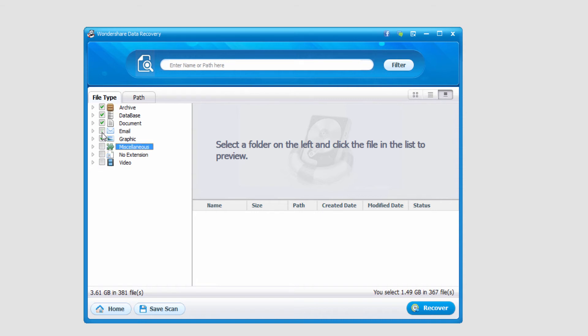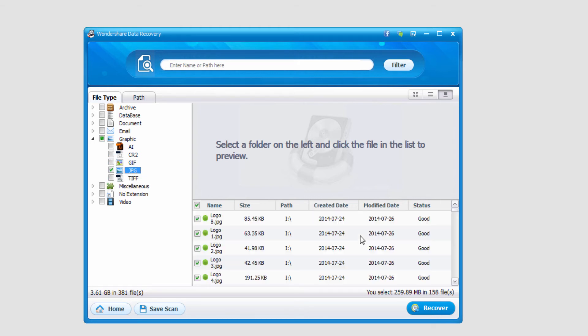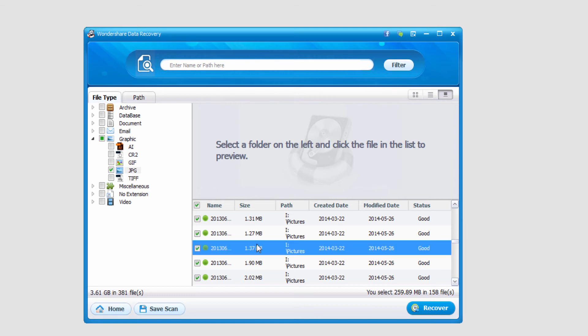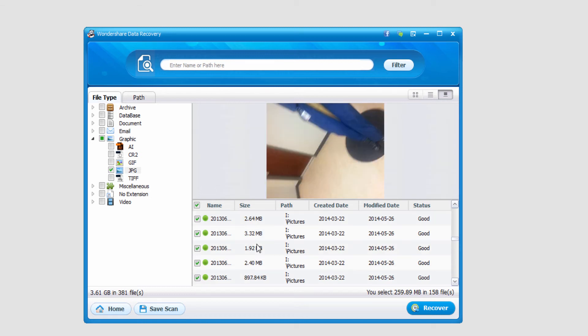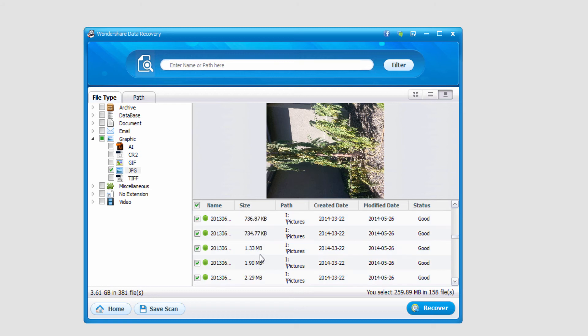I'm gonna go ahead and look through the graphics it found, see if I can find any old pictures. In this case I'll look for jpegs, and it found quite a few, actually 158 pictures, and I can click on them and actually preview what they look like, which is nice.